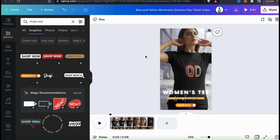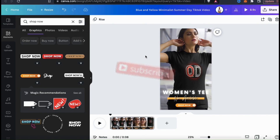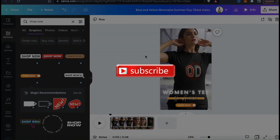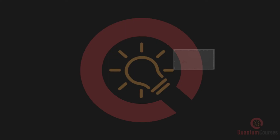So that's a quick overview of various ways you can use Canva to create some engaging social media posts. If you enjoyed the video, make sure you hit that like button and subscribe to the channel. Thanks for watching and I'll see you next time.